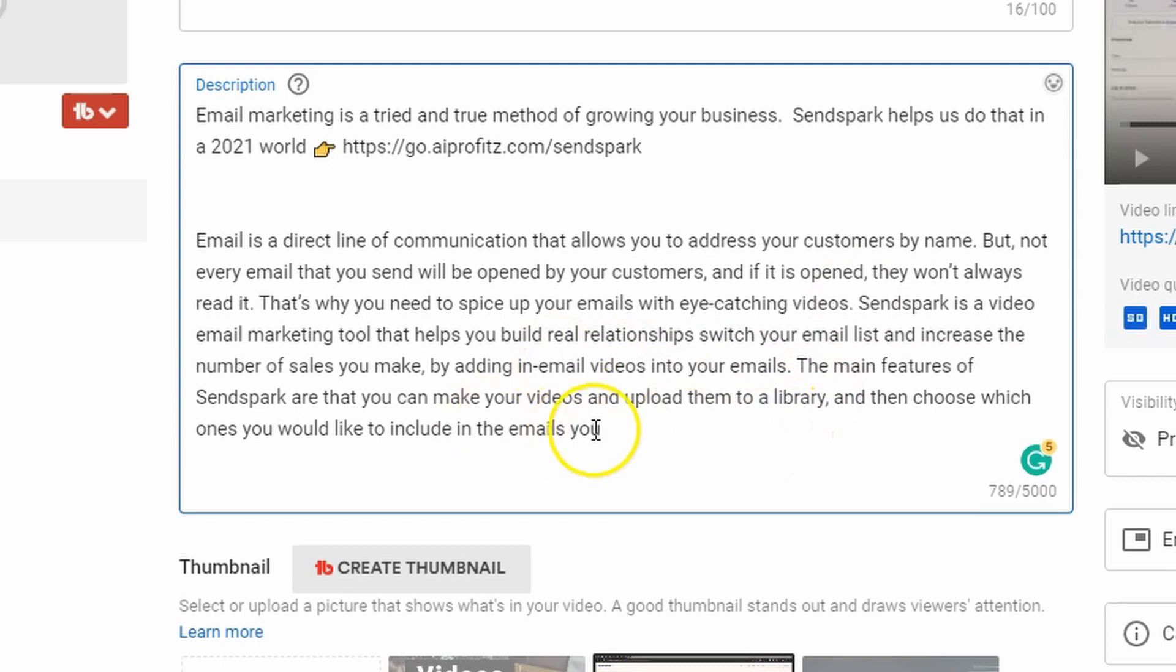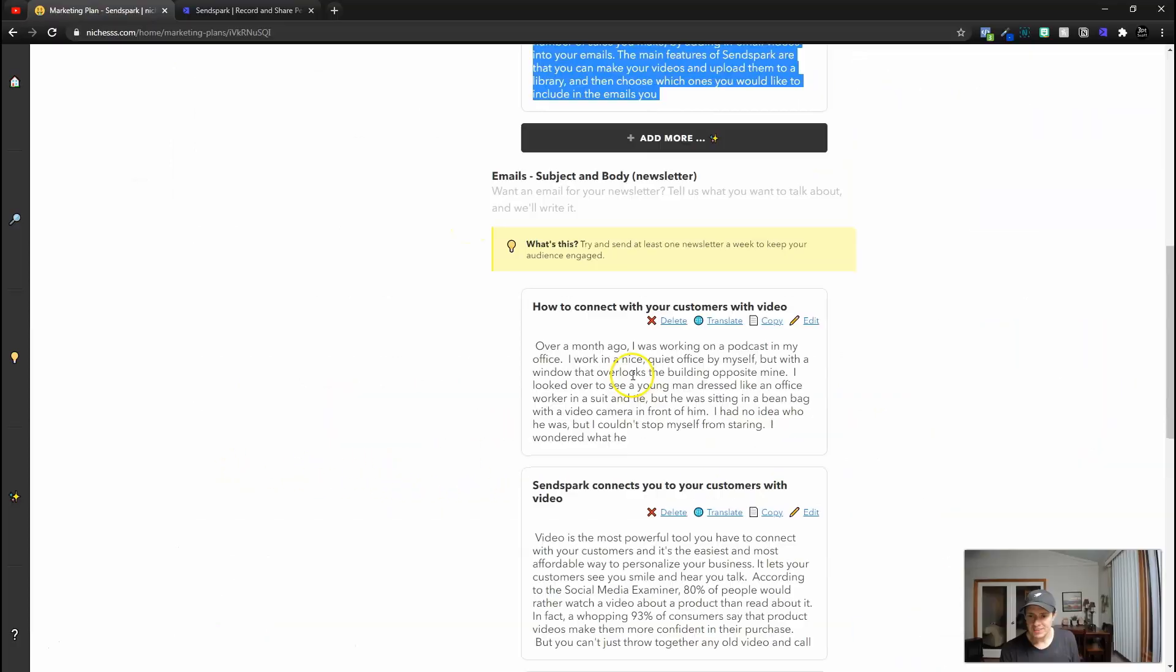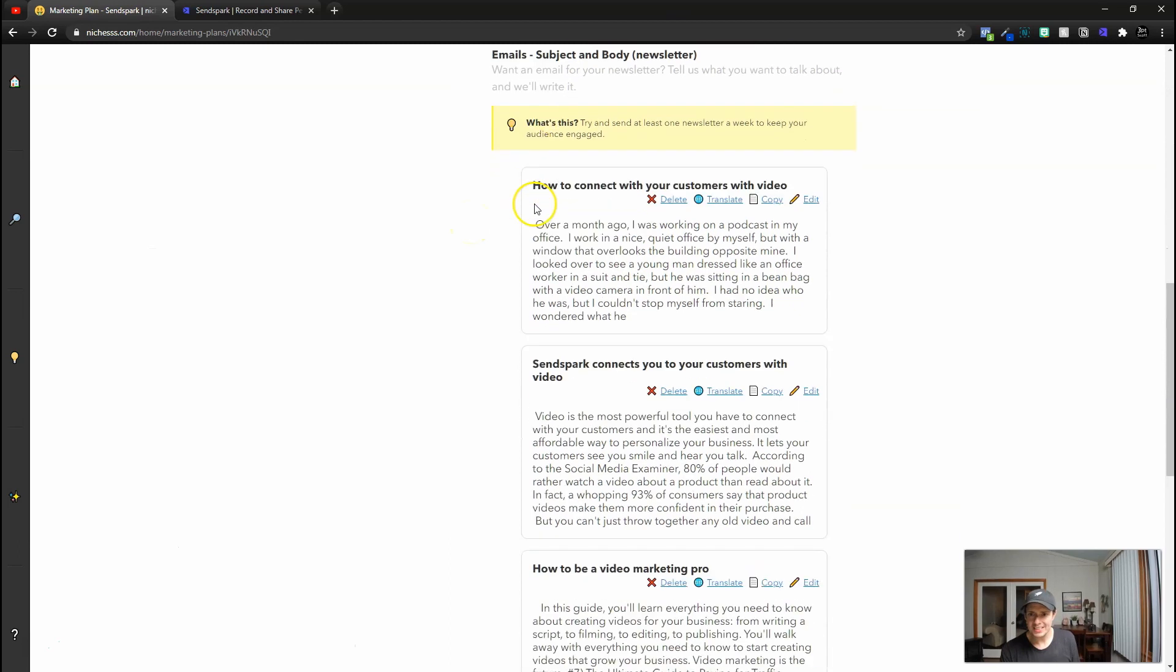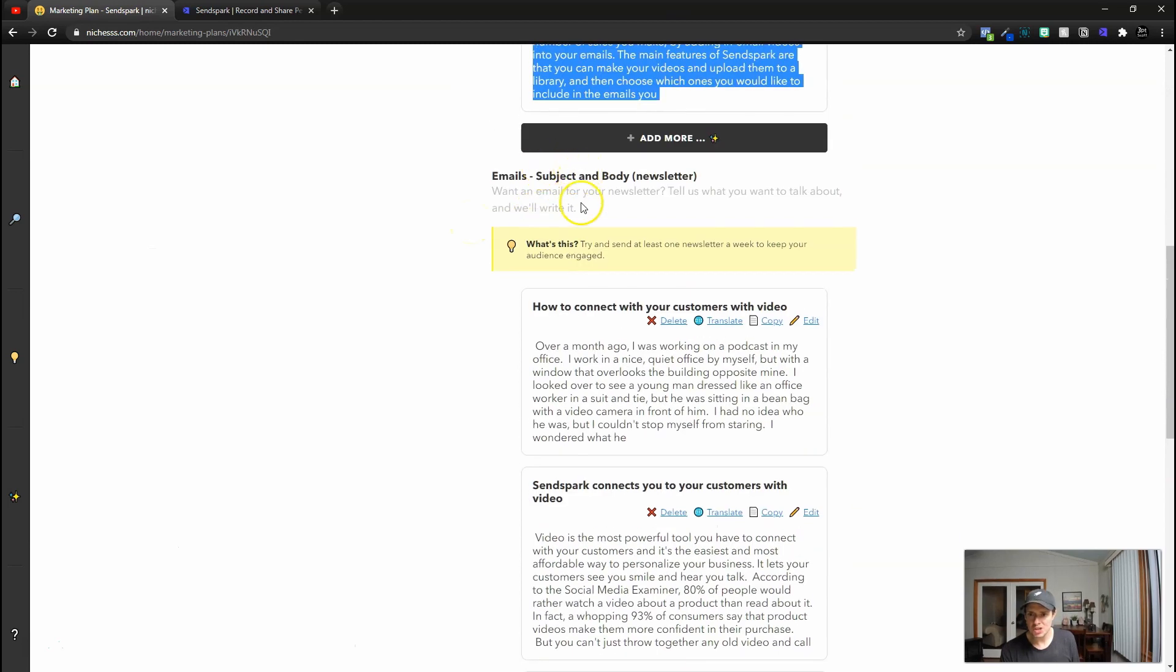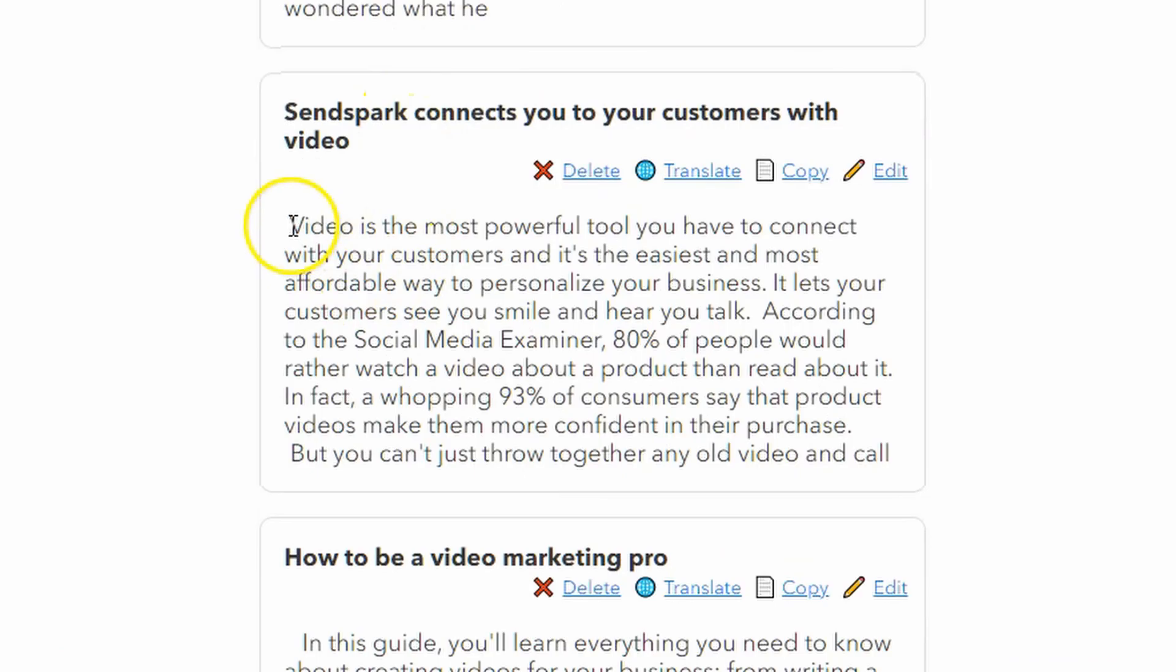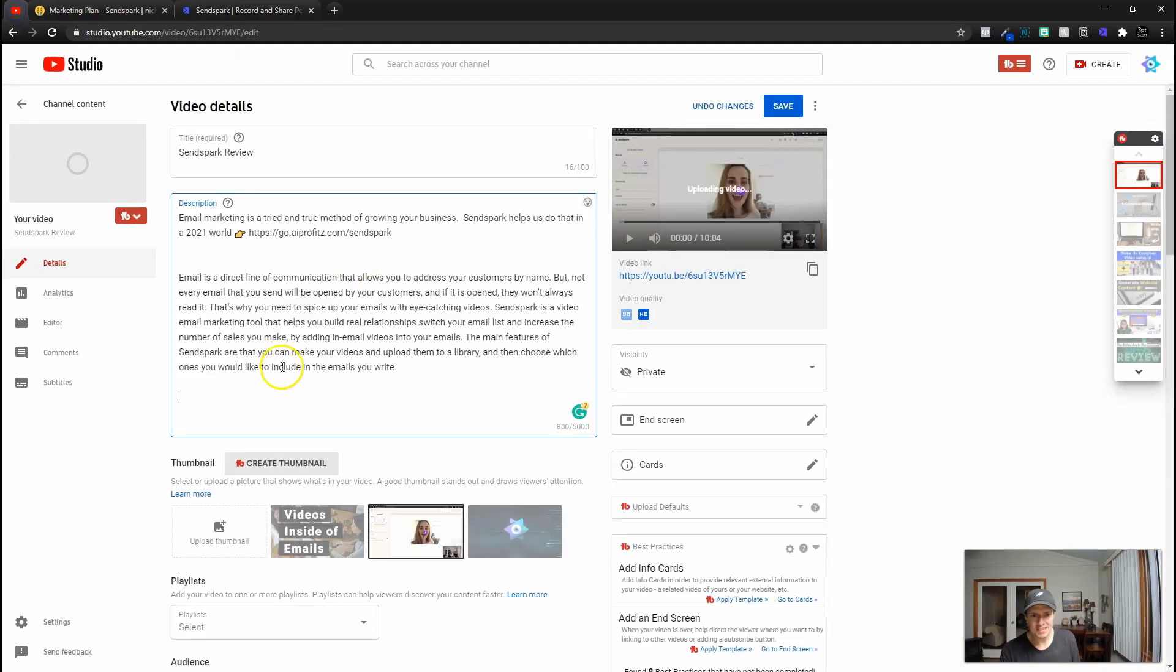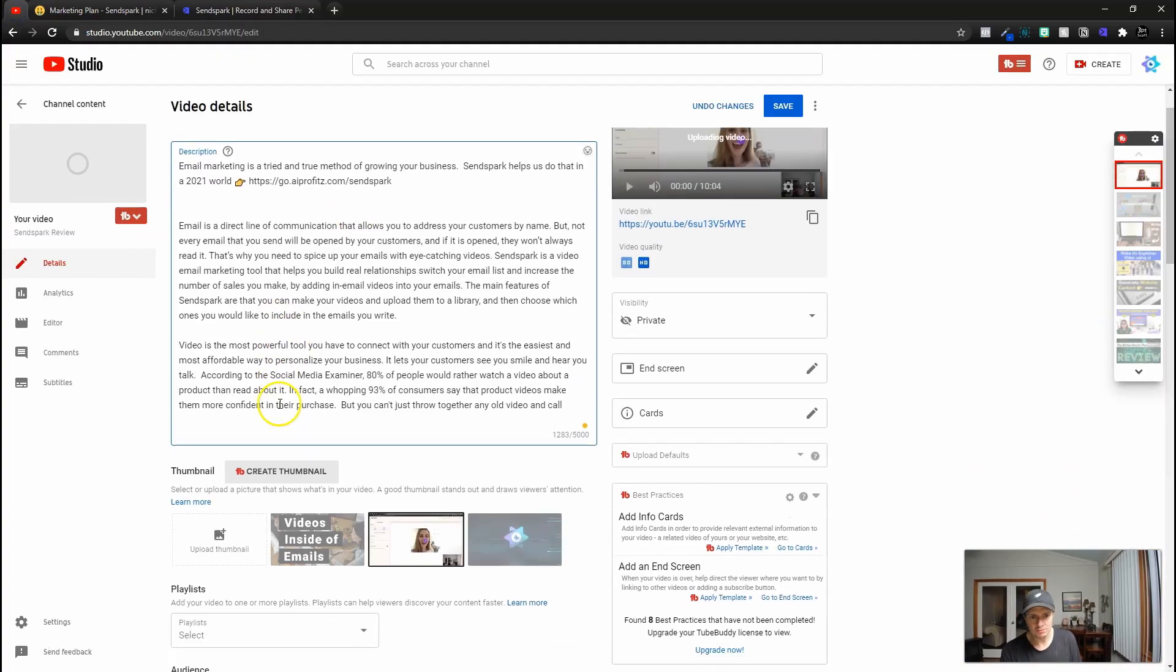And this pretty much nails it, but see how it cuts off right here. So we're going to finish this sentence, choose which ones you would like to include in the emails you write. And let's see what the email subject and body newsletter has. So right here, I like this one right here because it's talking about video. So we're just going to paste this in as well.